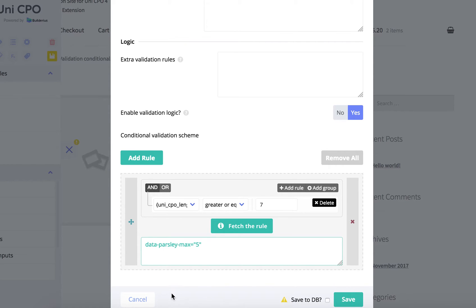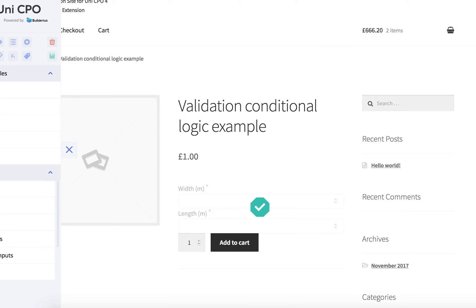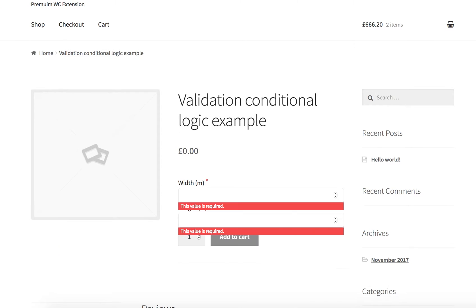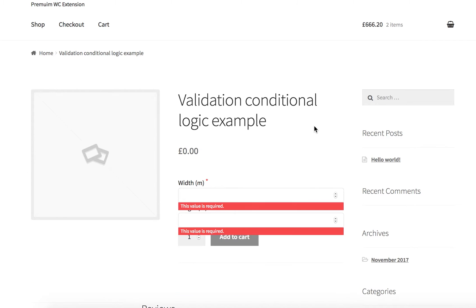I need 5. Okay, save and of course save builder content.